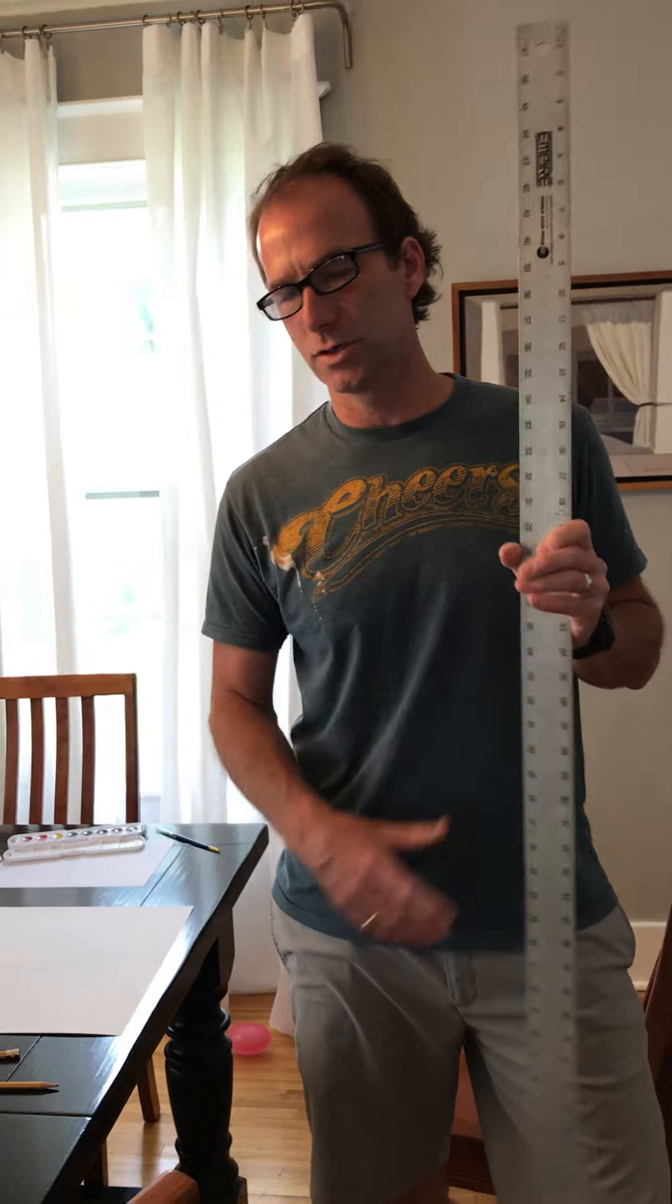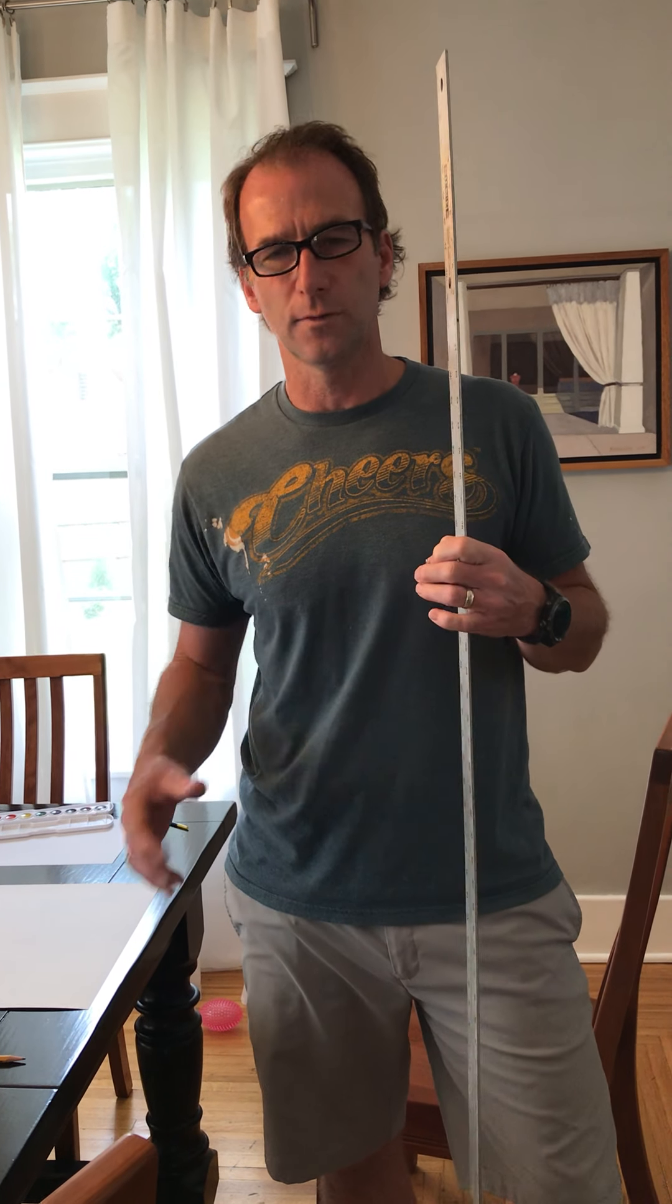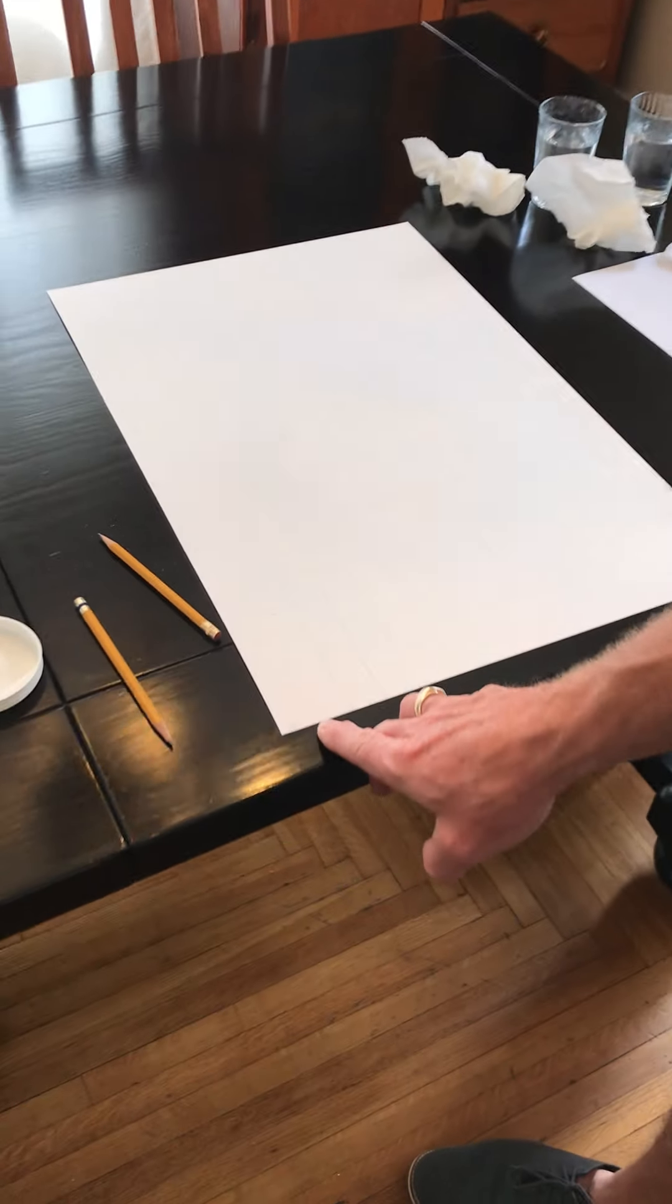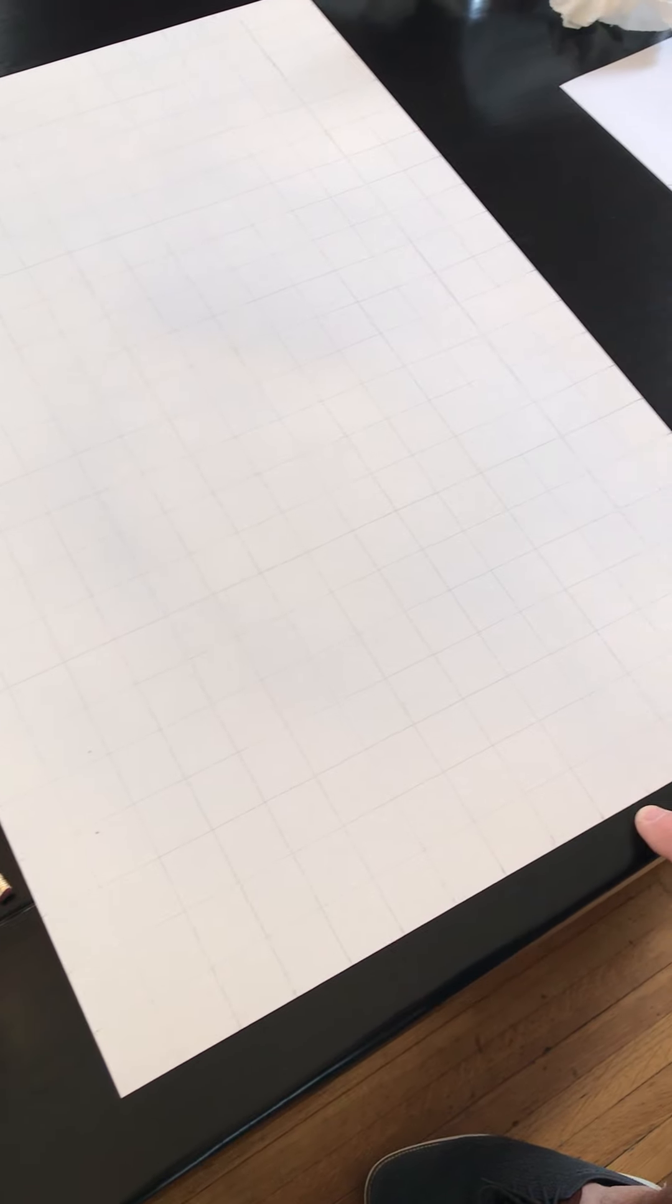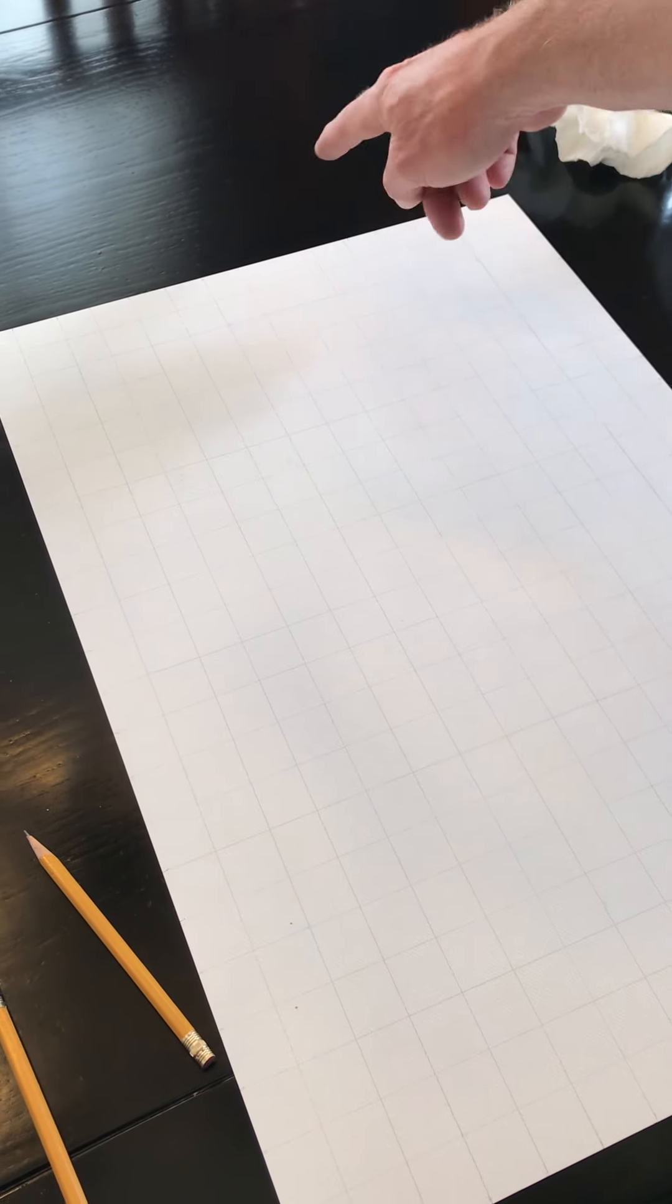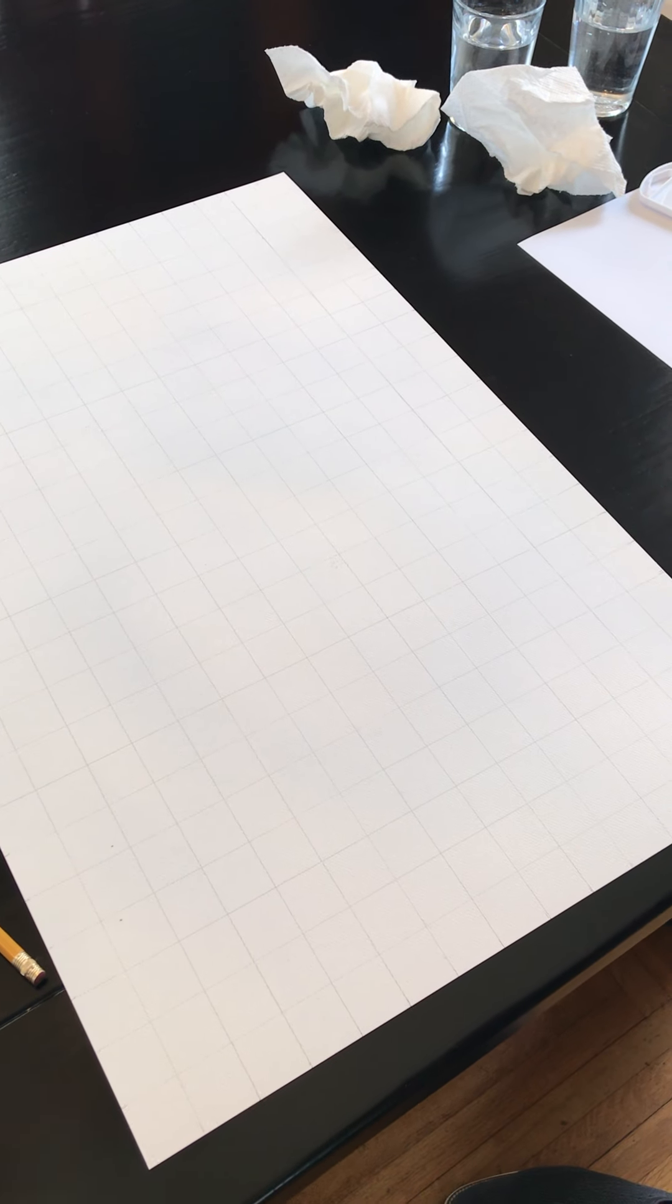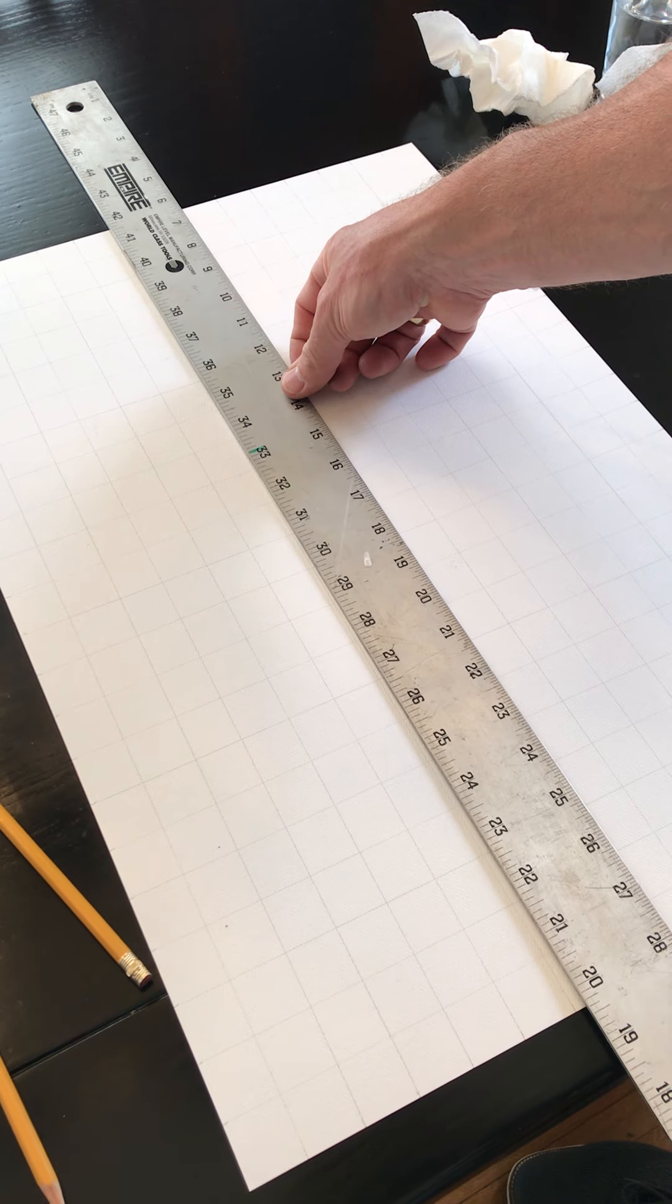And I have the luxury of a large ruler. If you don't have a large ruler, you could use a small ruler, a tape measure. And what you're going to do is you're going to make a mark every one inch along the bottom of your paper. Make a little mark every one inch that correlates with this one along the top. Do the same on the sides. And then what you're going to do is you're just going to connect the dots.